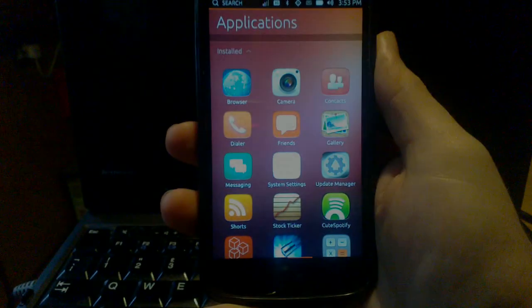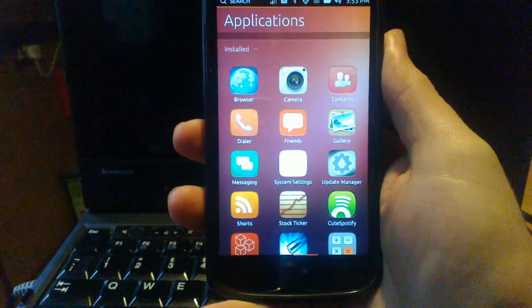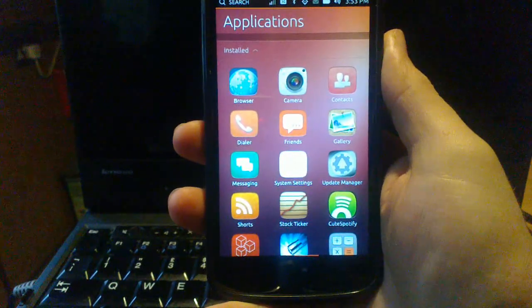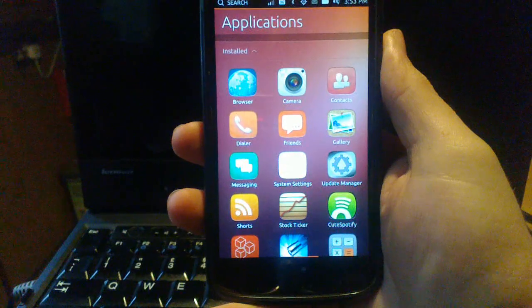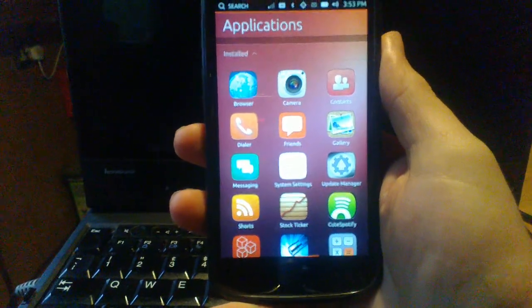Okay, so this is a quick demo of QtSpotify, which is a Spotify client for Ubuntu Touch that I've been working on.